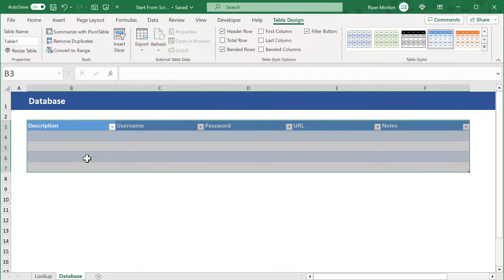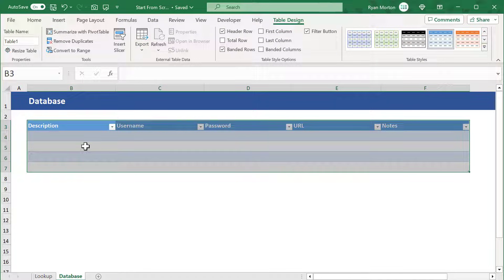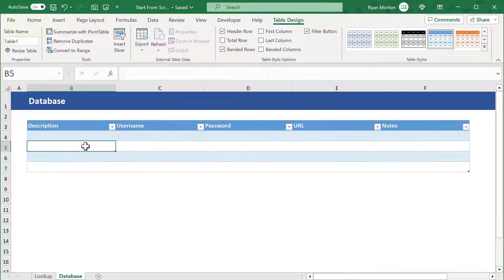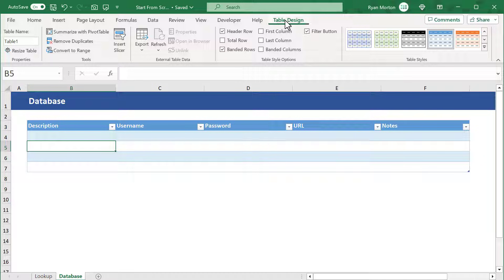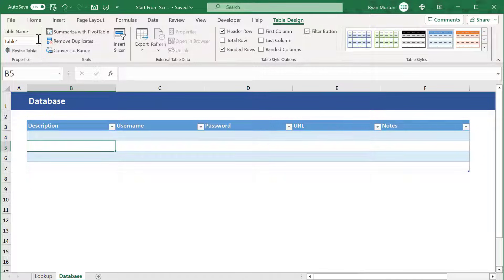The first thing we want to do now that we have our table is give it a name. Select a cell in the table, click on the table design tab, and enter in a name like database.